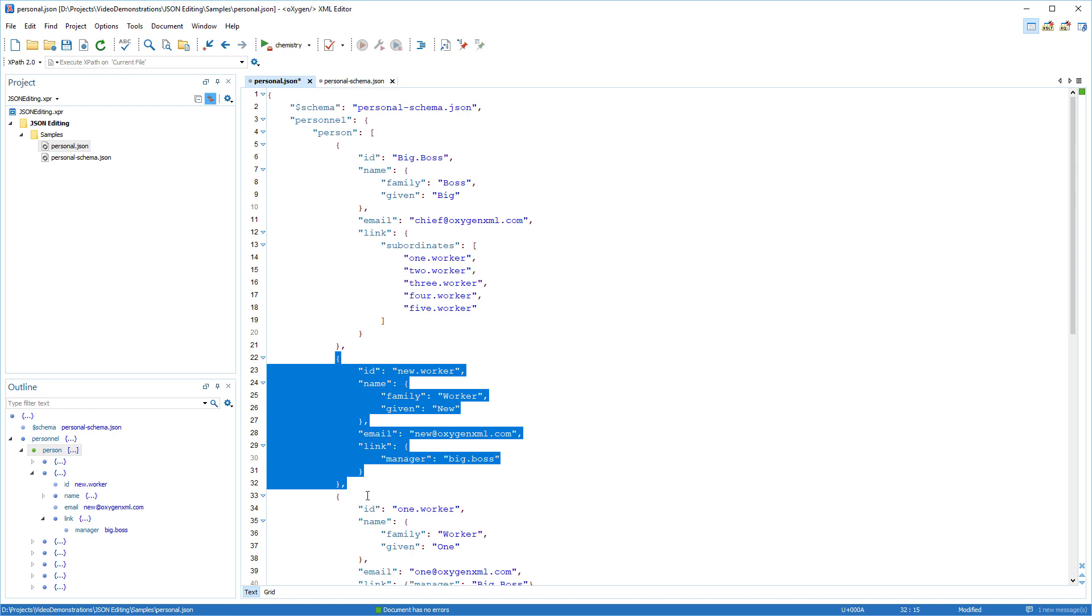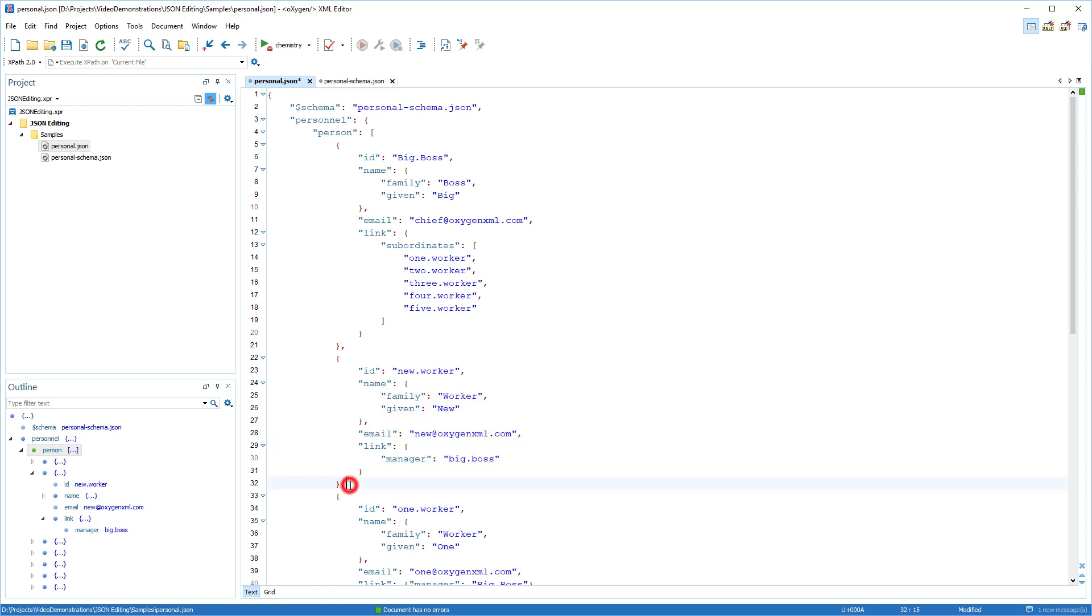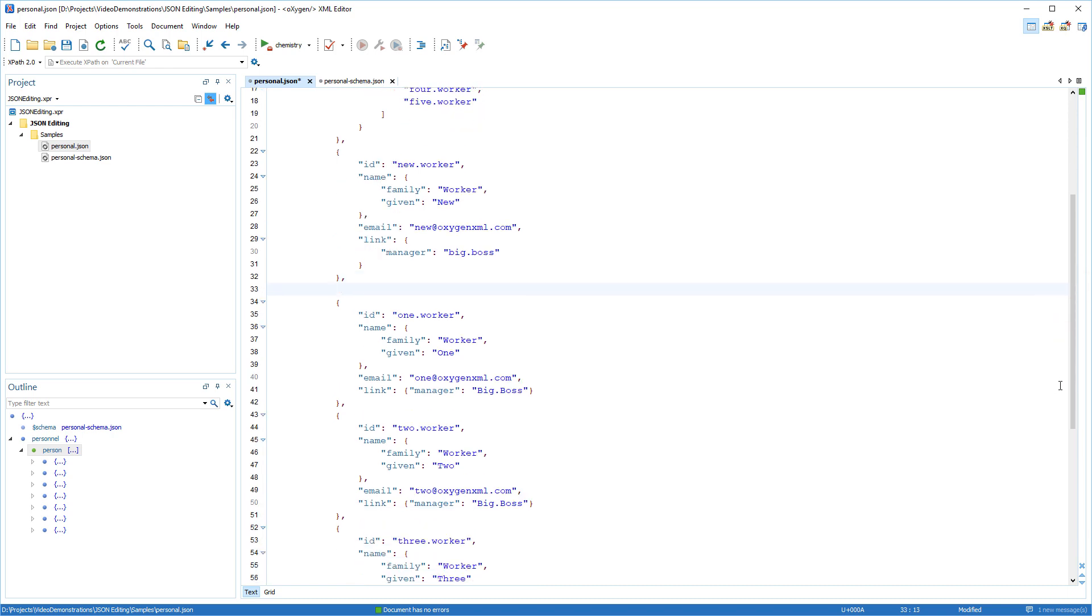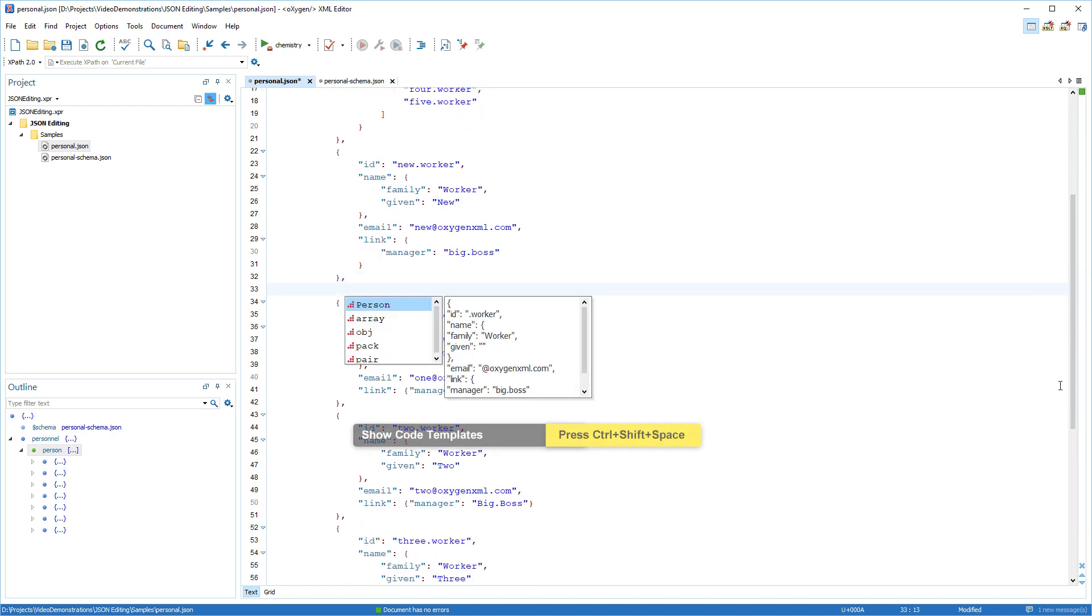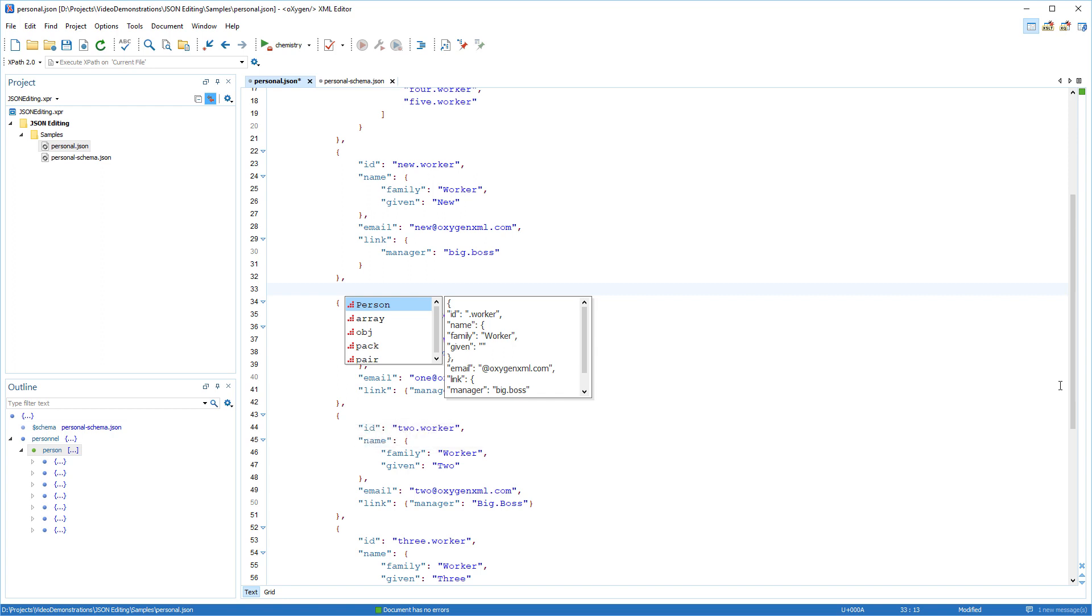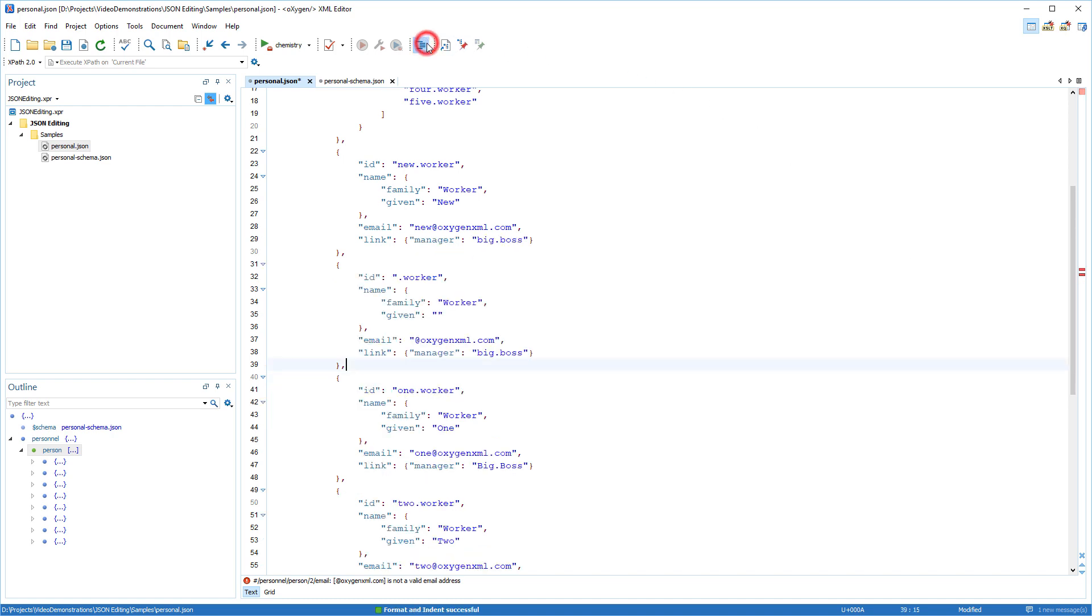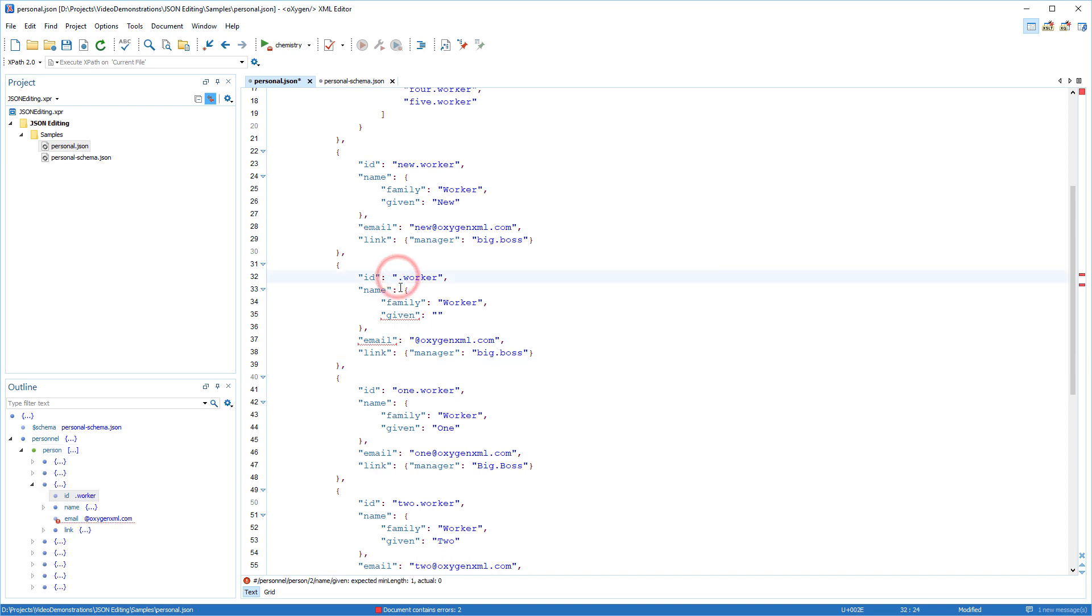To enter the code template in my document, I place the cursor at a valid location and press Ctrl-Shift-Space to invoke the content completion list. The new code template is now available in the list of proposals. Now I select the appropriate template and press Enter, and I use the format and indent action to make the document look better. Now I can continue to input information in the inserted fragment.